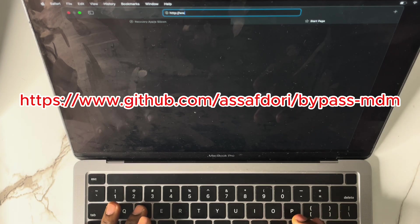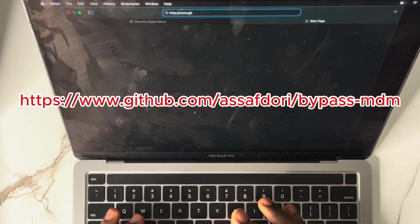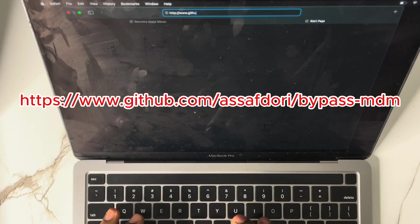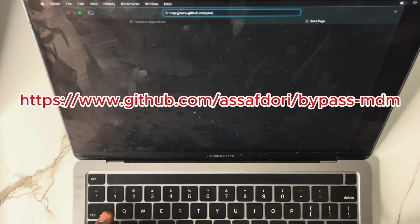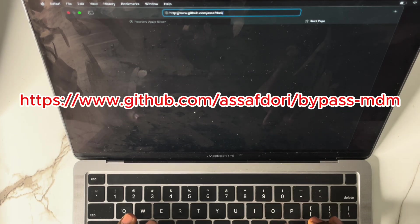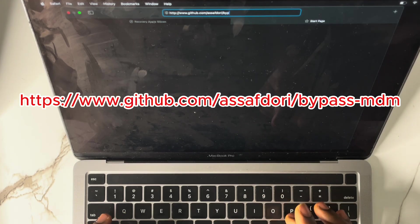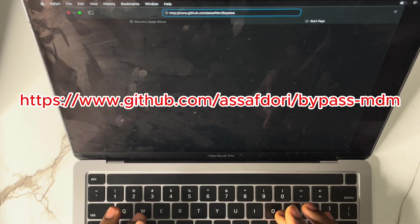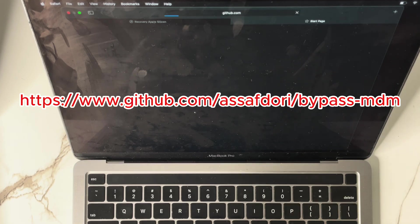Type www.github.com, then put a slash, then type the username: assafdori, then another slash, then type 'bypass' because we want to bypass it — bypass — then type 'mdm'. Now hit Enter.